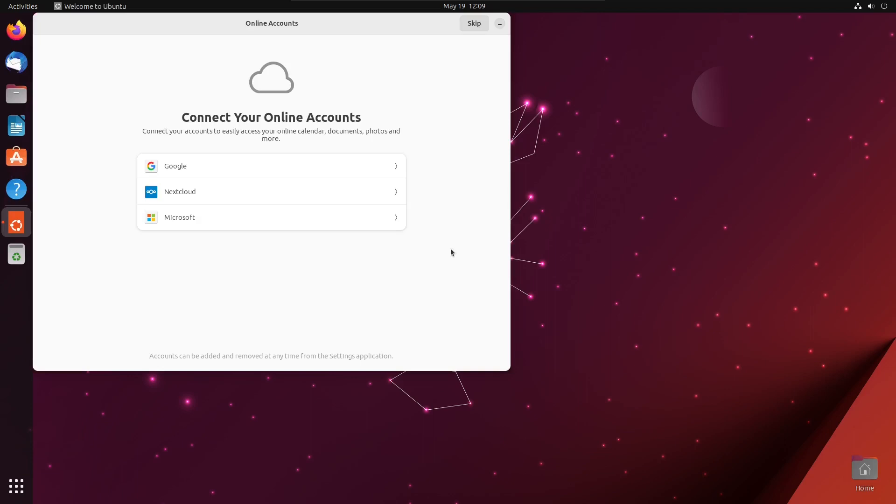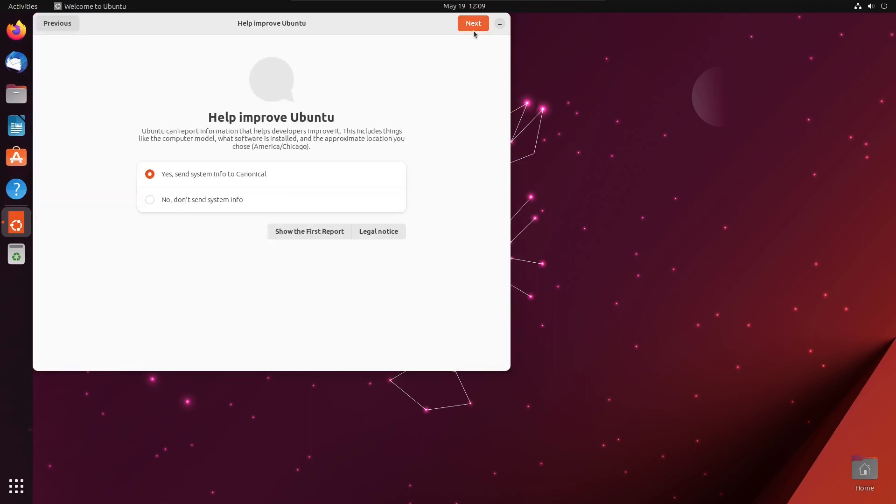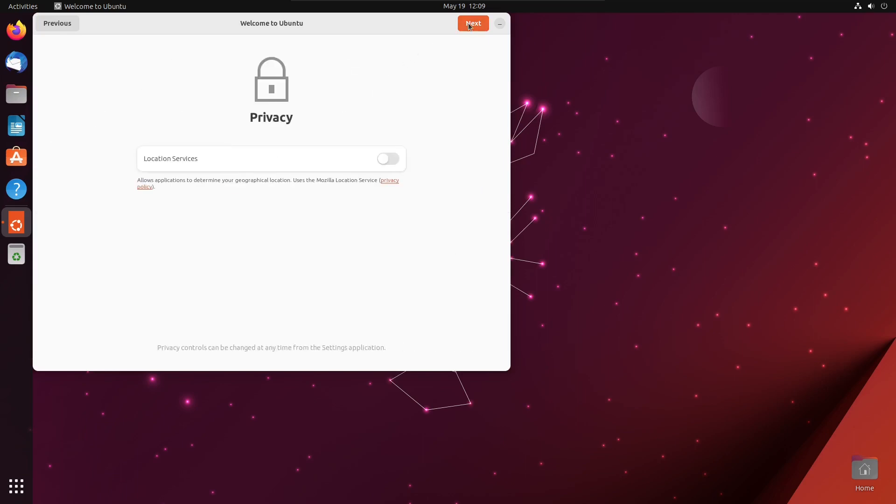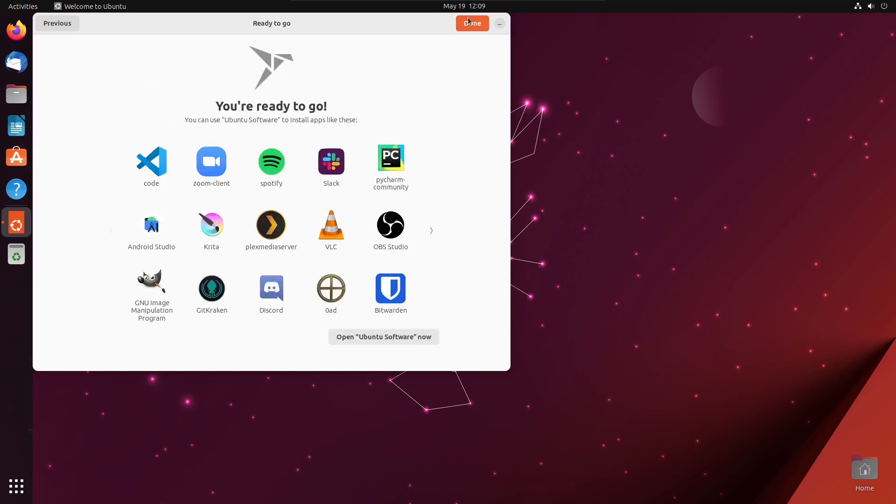To finish the initial setup, skip Online Accounts. Choose No and click Next on Help Improve Ubuntu. Click Next under Privacy and then click Done.